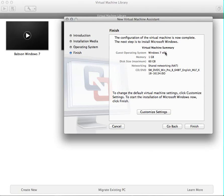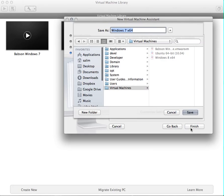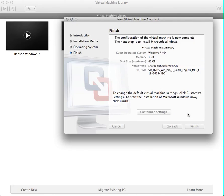What this does is it just gives you a pre-configured summary — in this case, Windows 7, 1 gig, 60 gigabyte. If you want, you can customize. I'm just going to click Finish. Then you'll basically identify the name of your VM, so I'm just going to change it from 7 to 8. You can put 64-bit, but I'm just going to keep it simple and call it Windows 8.